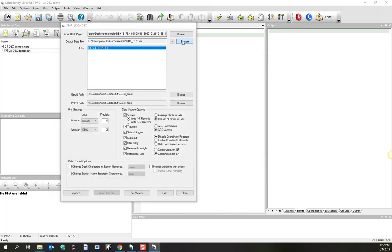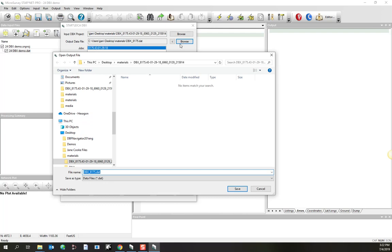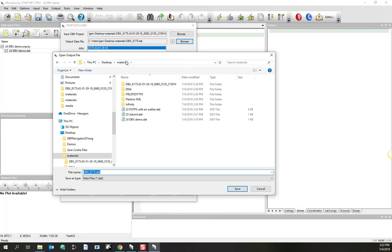I also want to browse to define where I'd like to create my output file. That's going to go here. I'll create it in the materials folder, right next to the project I have open.